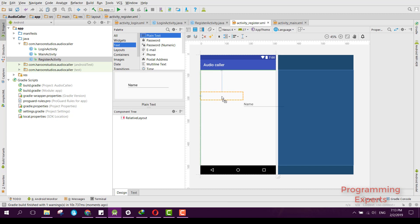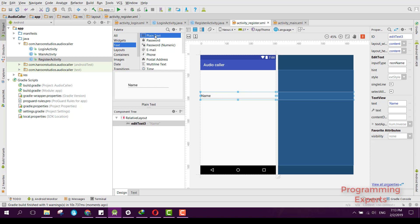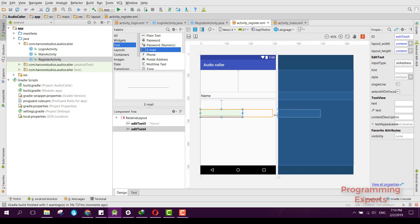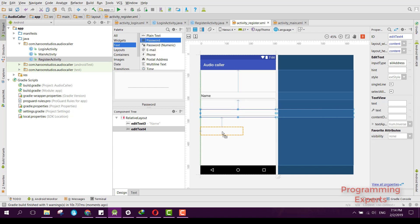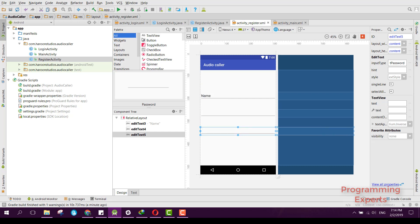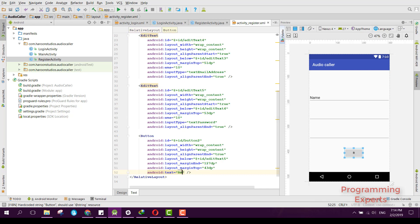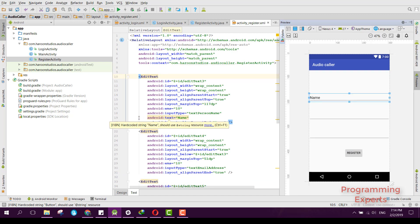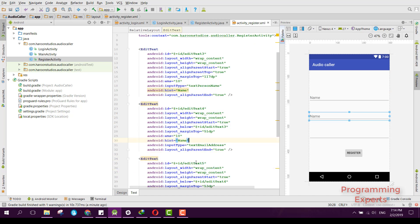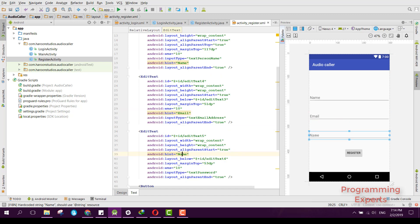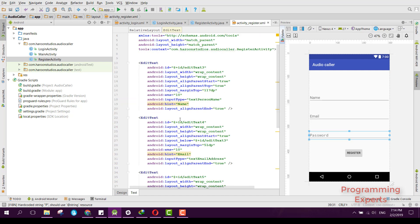Here we will have some EditTexts. First, the user will be able to enter their name, then we will have the email, then we will require a password, and finally we have a Register button. Let's set the hint for each EditText — name, email, and password.